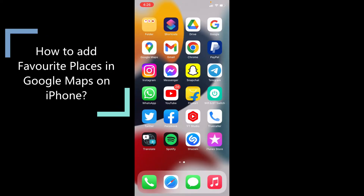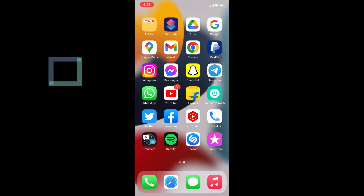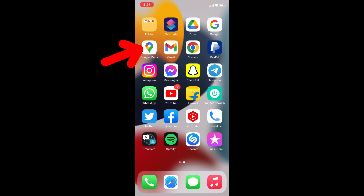This quick video is about how to add your favorite places like a restaurant, coffee shop, or any location in Google Maps on iPhone. First, open Google Maps.